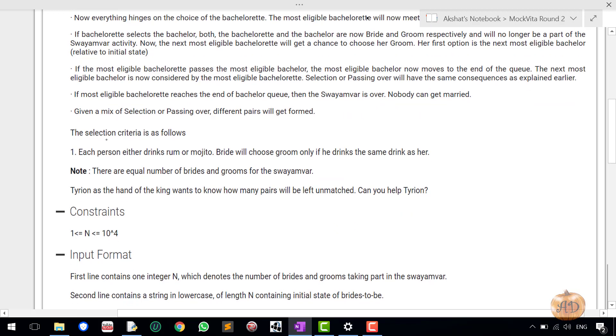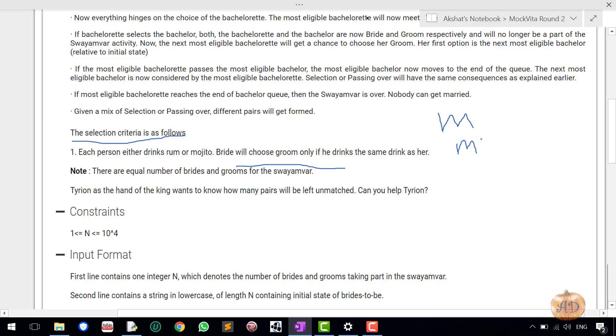So the main point is here: the selection criteria is as follows. Each person drinks rum or mojito. Bride will choose groom only if he drinks the same drink as her. So this basically means that if bride chooses M, then the groom she is looking for is only of M. She will not be going to marry any of the person or male who drinks rum.